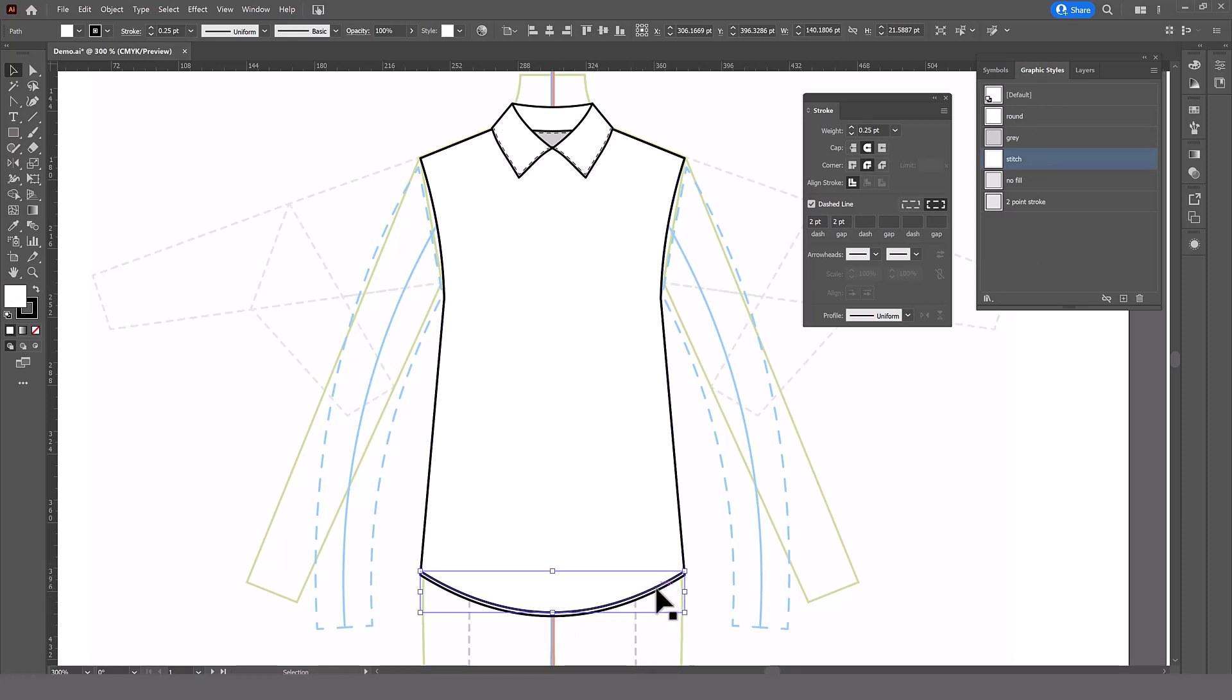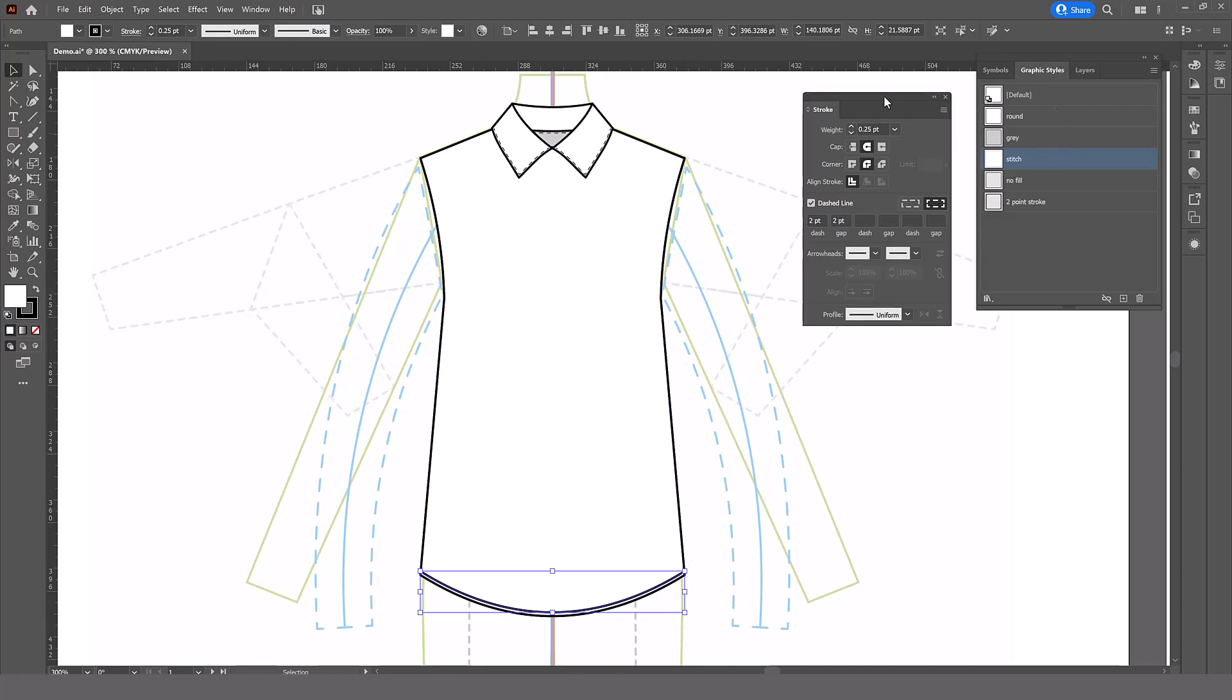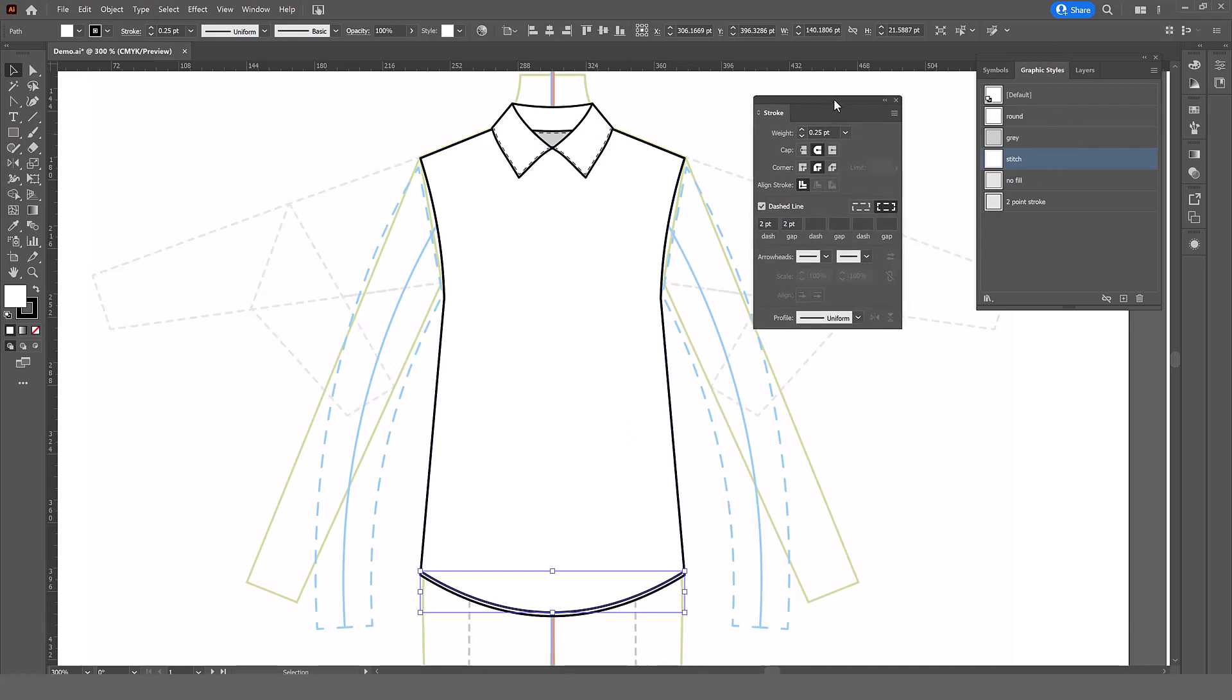Well, first thing to check is your graphic style. Is it correct? And you can check that by looking in the stroke panel. The line weight is 0.25. It's round, round. Dash line is on. Two points, two points. It is the correct size. We look over at our colors and...